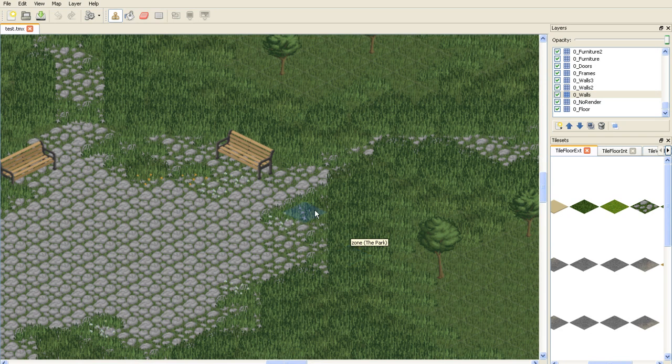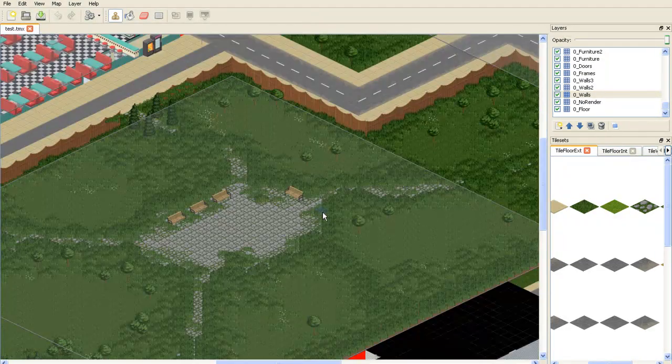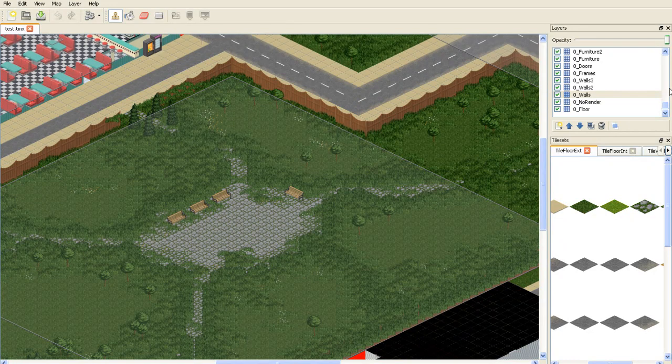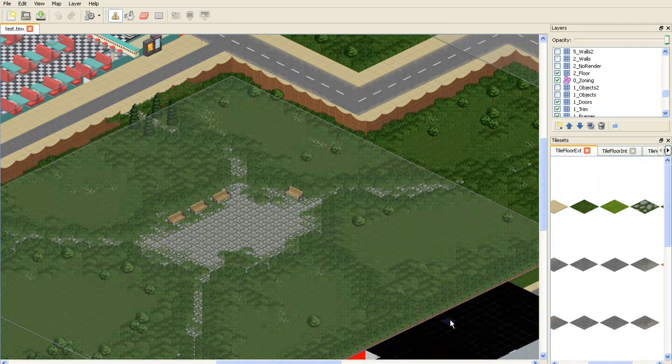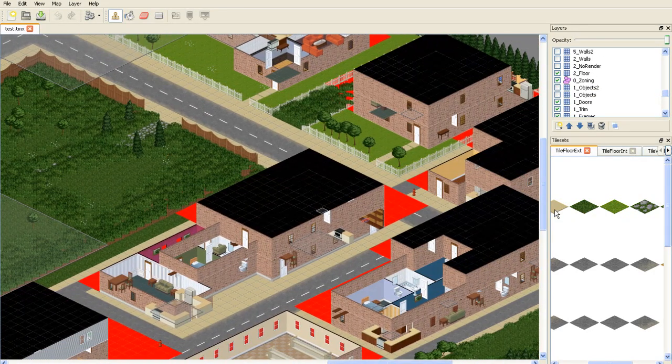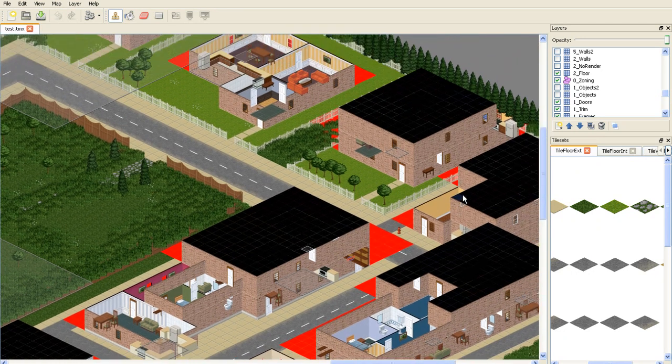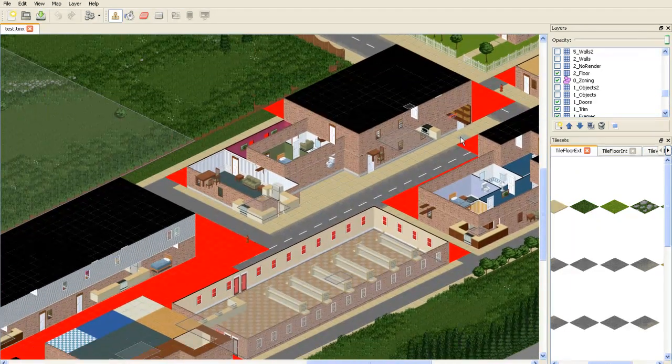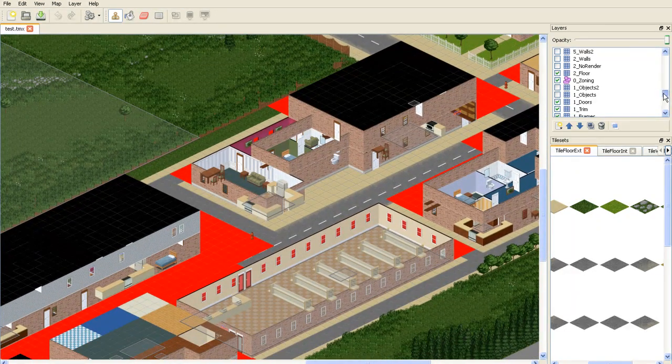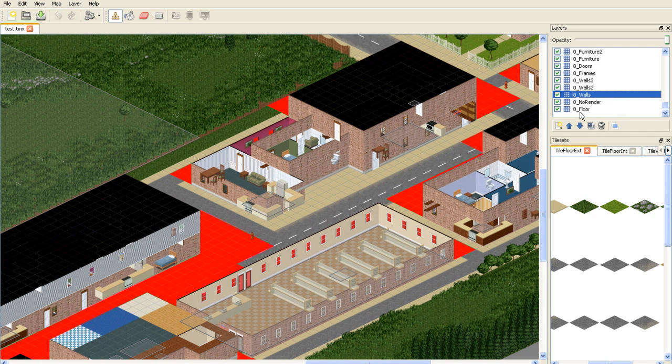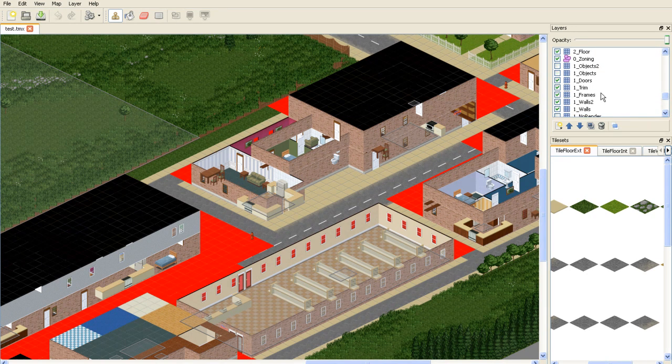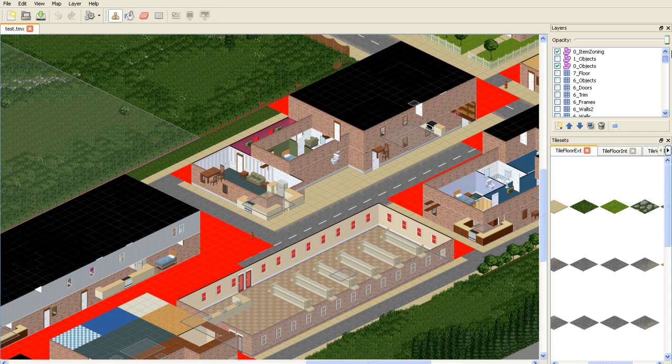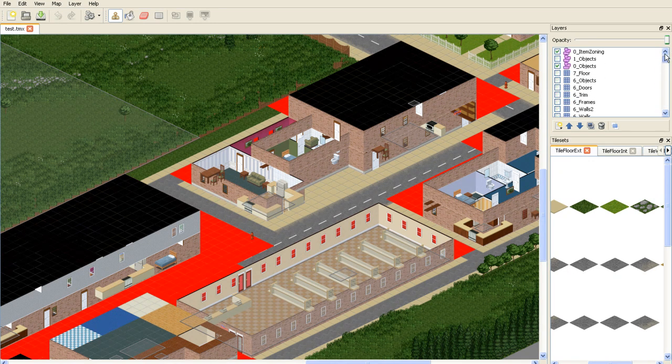These are the layers and when you're using the layers you can show and hide and they're numbered from the lowest to the highest. Zero is the floor, one is second floor and it goes on and on up to floor eight which is most likely the roof.